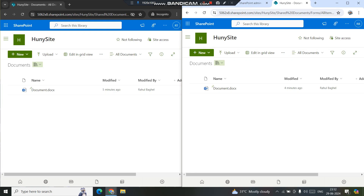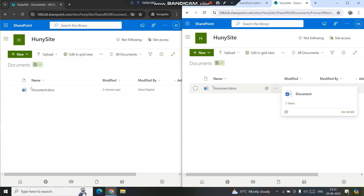One more thing to show: there is an option called 'Manage Files Which Have No Checked-In Version.' This option appears when a file is newly created and checked out but never checked in — only in that scenario. For example, if a user created or uploaded a file but never checked it in, other users won't be able to see it. As an admin, you can check that list, find files with no checked-in version, take ownership, and then check them in.